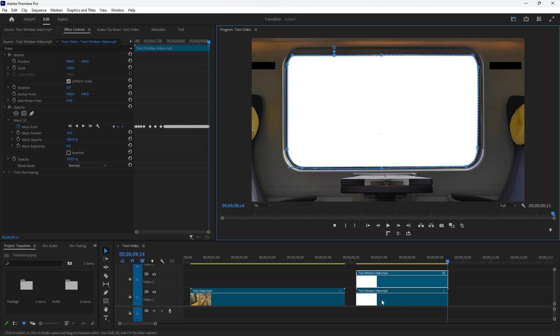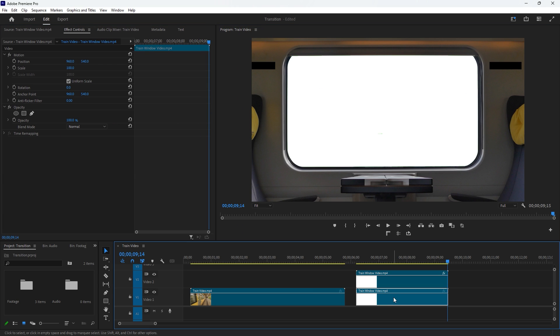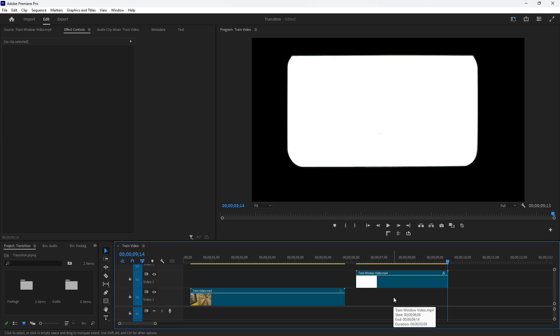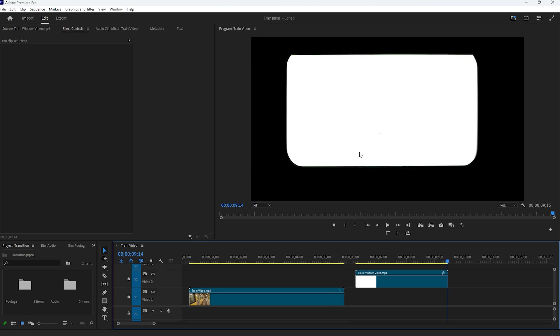The duplicate video of the train window now can be deleted. Just select the duplicate video layer and press the Delete key on your keyboard. After doing this, you'll see the masked video in the Program Monitor. Let's make some changes to it.